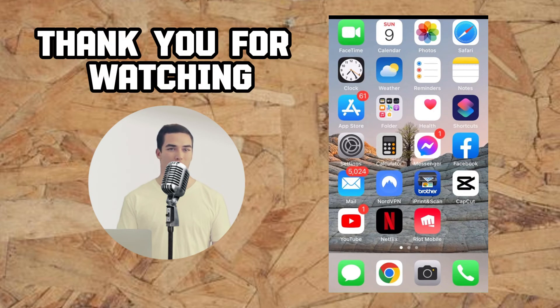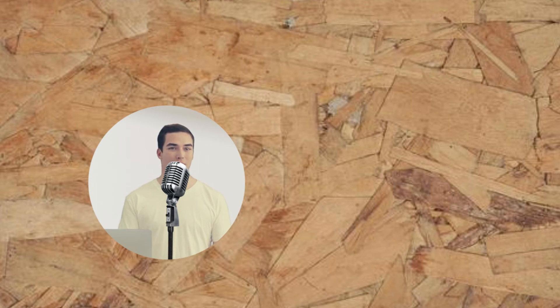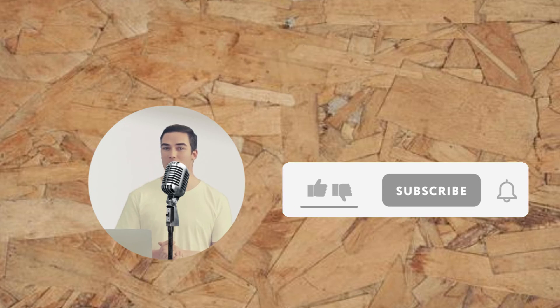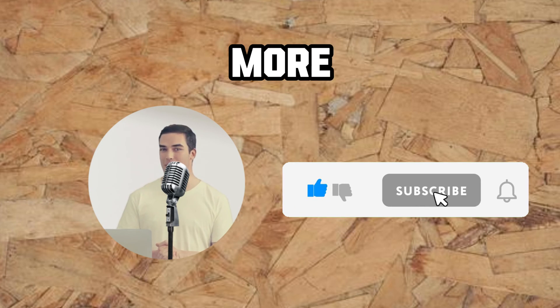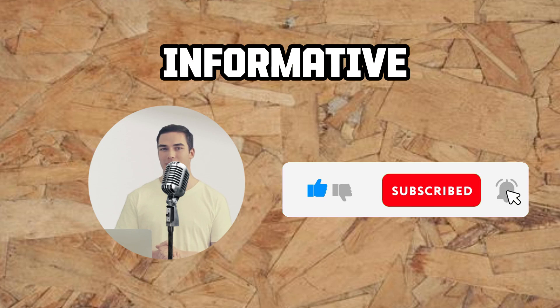Thank you for watching. Subscribe to our channel for more informative videos.